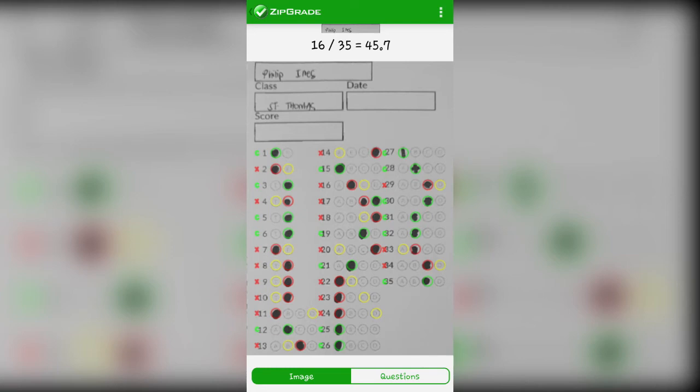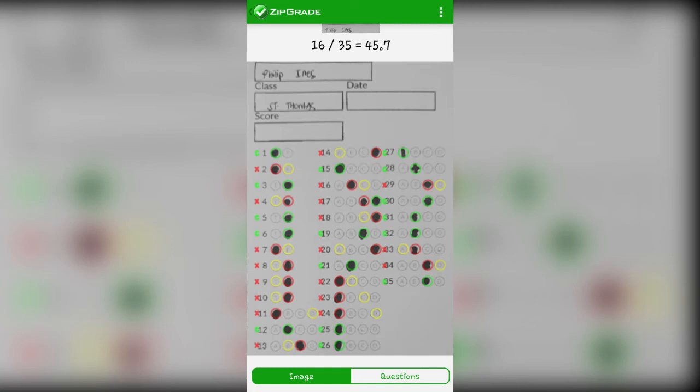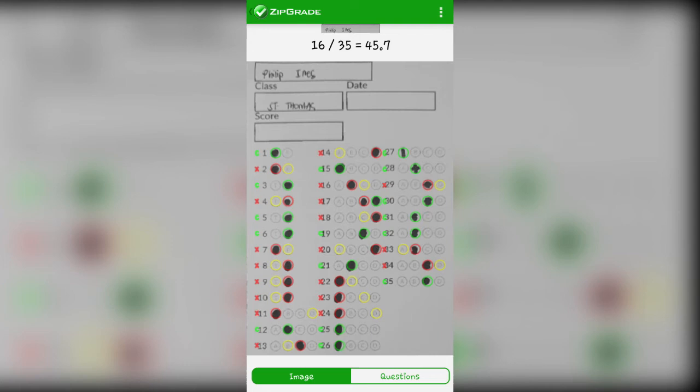But as you can see in Philip's number 17, he has two answers. The correct answer to number 17 is letter D. Philip's answer is C and D. But since he has two answers, ZipGrade marked it wrong. So if there are two answers, even if one is correct, ZipGrade will mark it wrong. It should only be one. So Philip got 16 over 35. In less than 5 seconds, he has a score. He's been checked. How easy can that be?